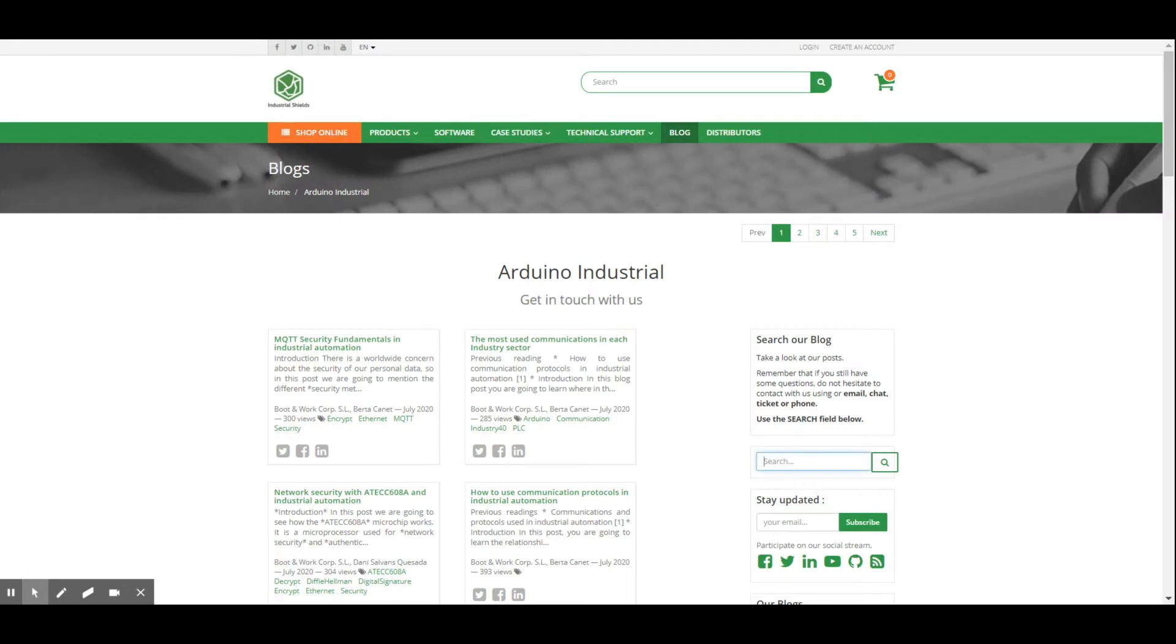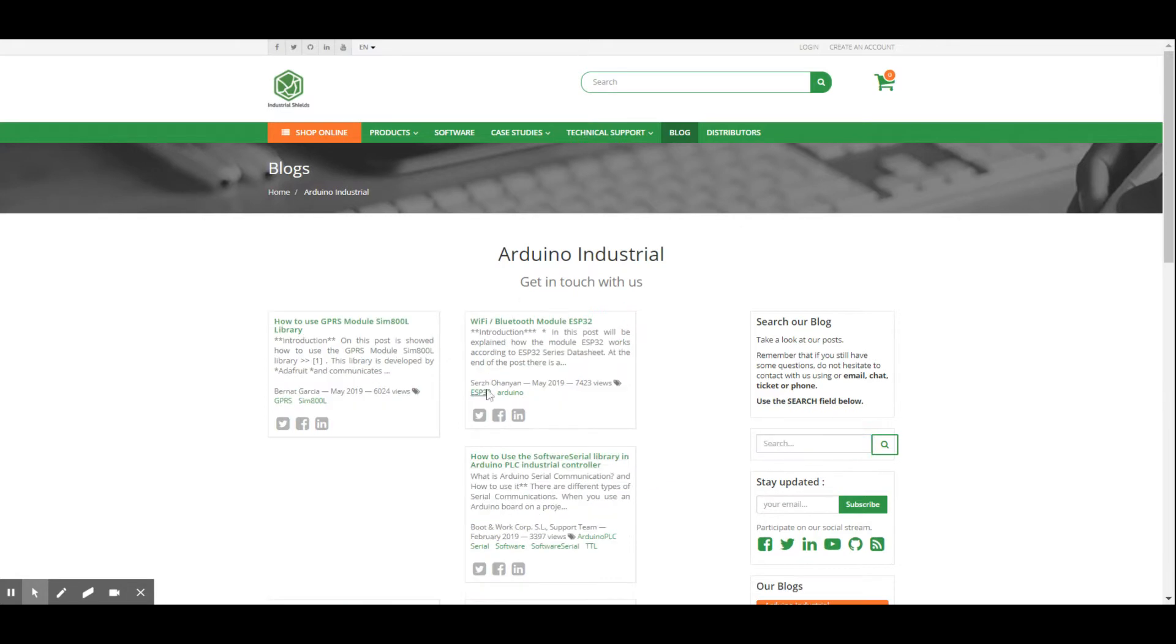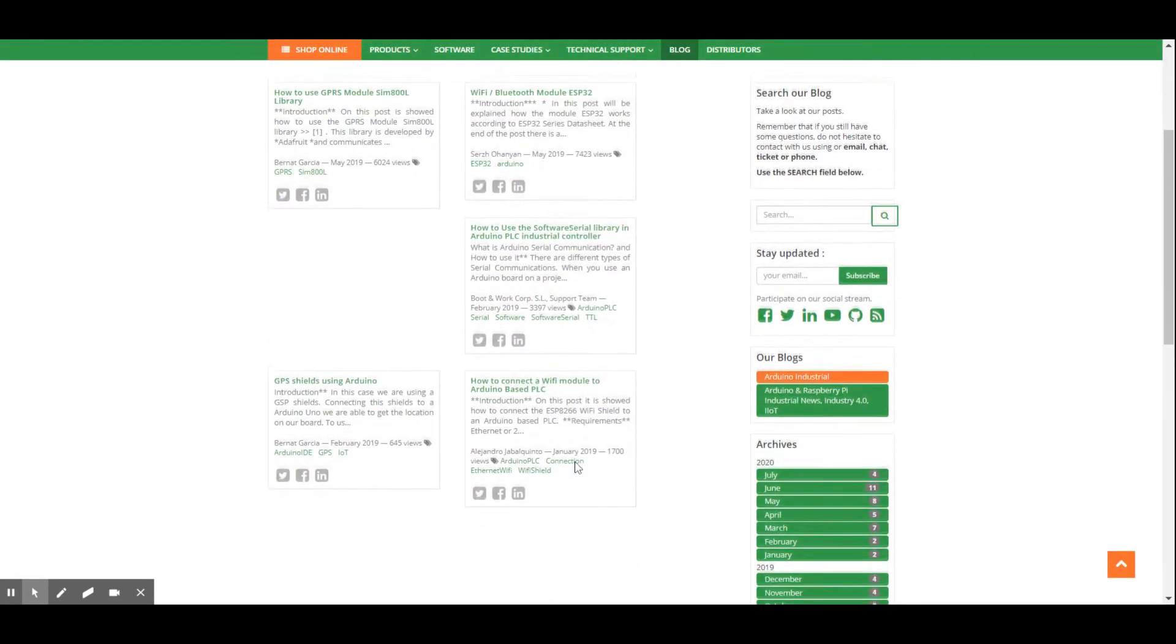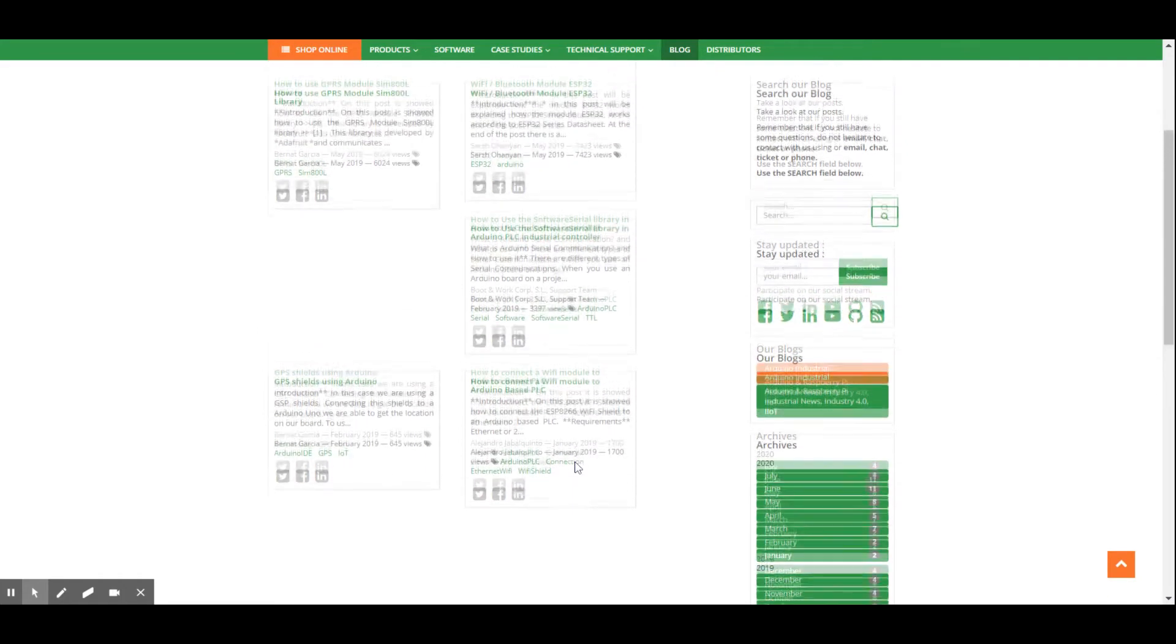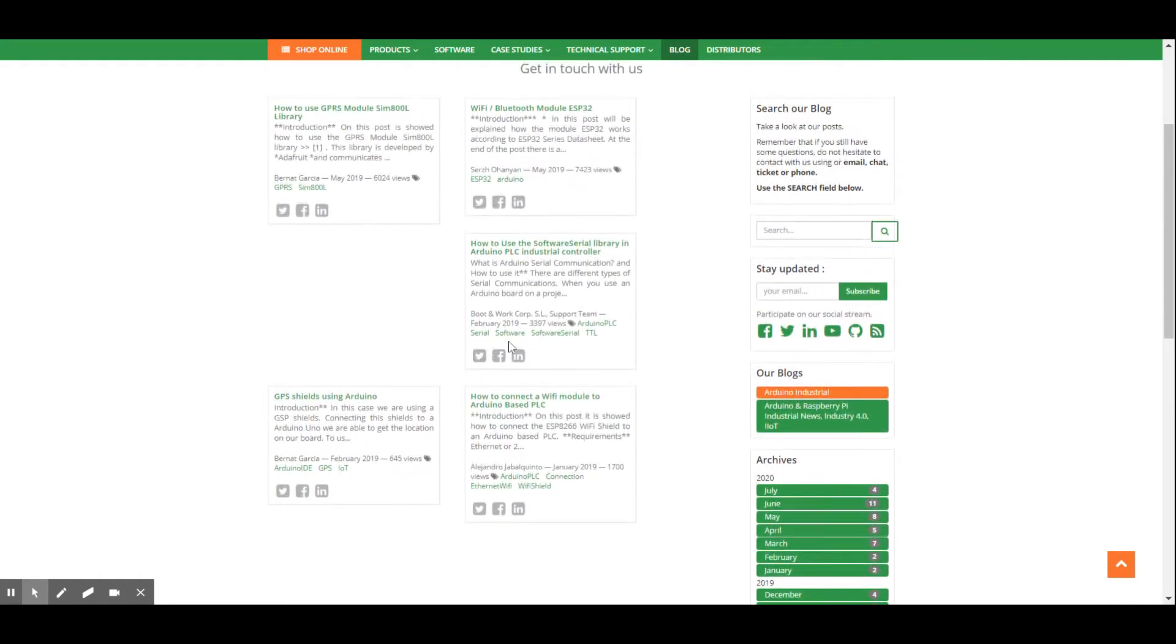In the blog search engine, we can type Software Serial and see on the results that there are a few posts dealing with Software Serial, and in particular, we will explain the post on how to use the Software Serial Library. Let's go!